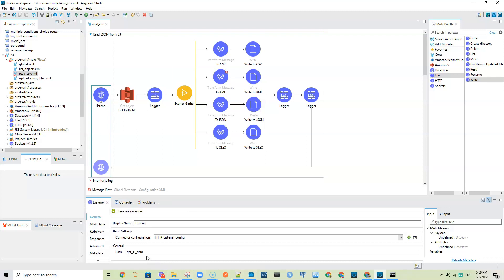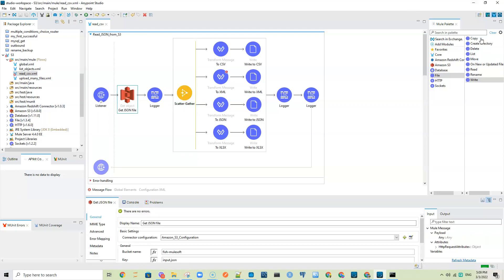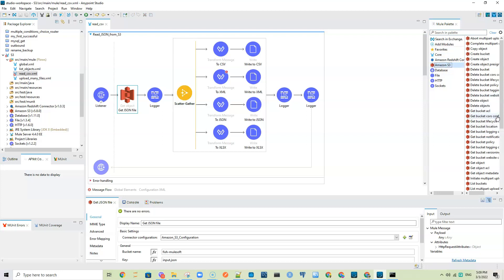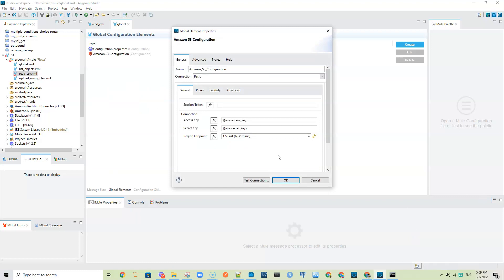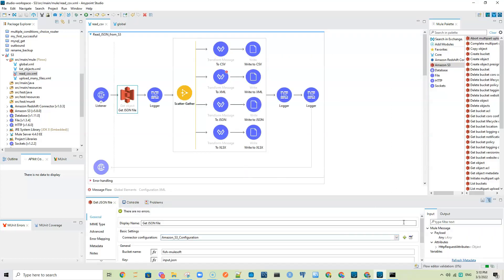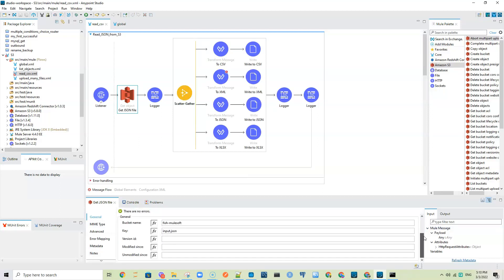The listener path is 'get-s3-data'. Now I'm connecting to S3. We have the 'Get Object' operation that you can see here. What it needs is a connector configuration — particularly, I have my connection configuration where the connection type is basic and I have to provide an access key, secret key, and also the region endpoint. I've also specified my bucket name and key, where the key in this case is the file name.